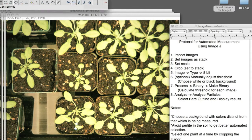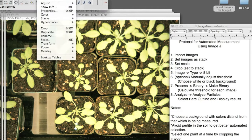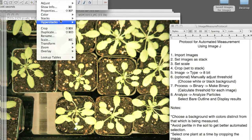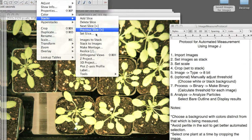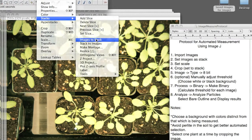Next, you want to set the images to a stack. You do this by going to Image, Stacks, Image to Stack.